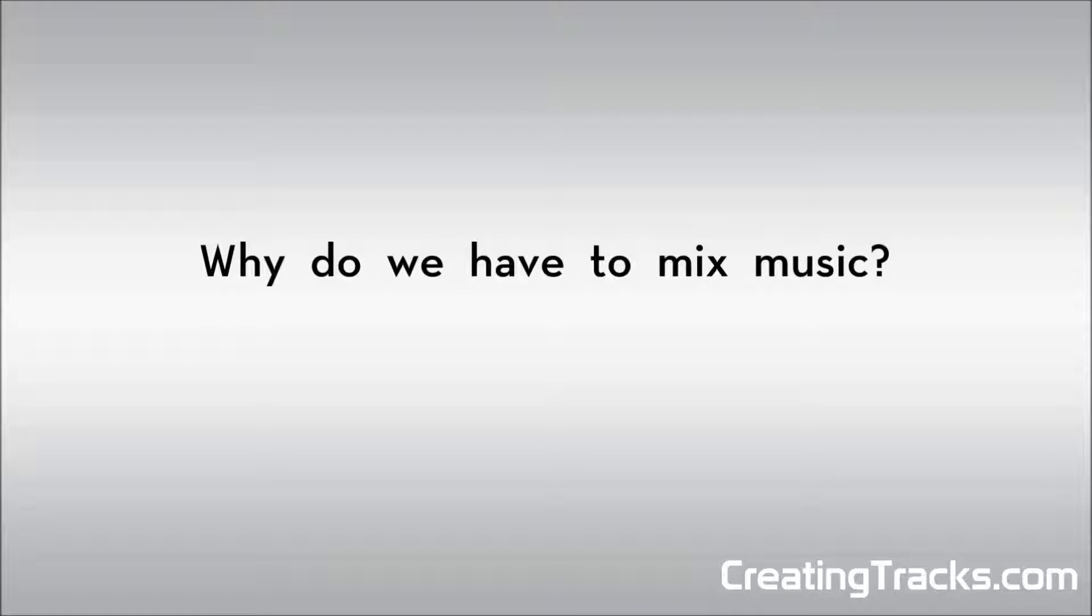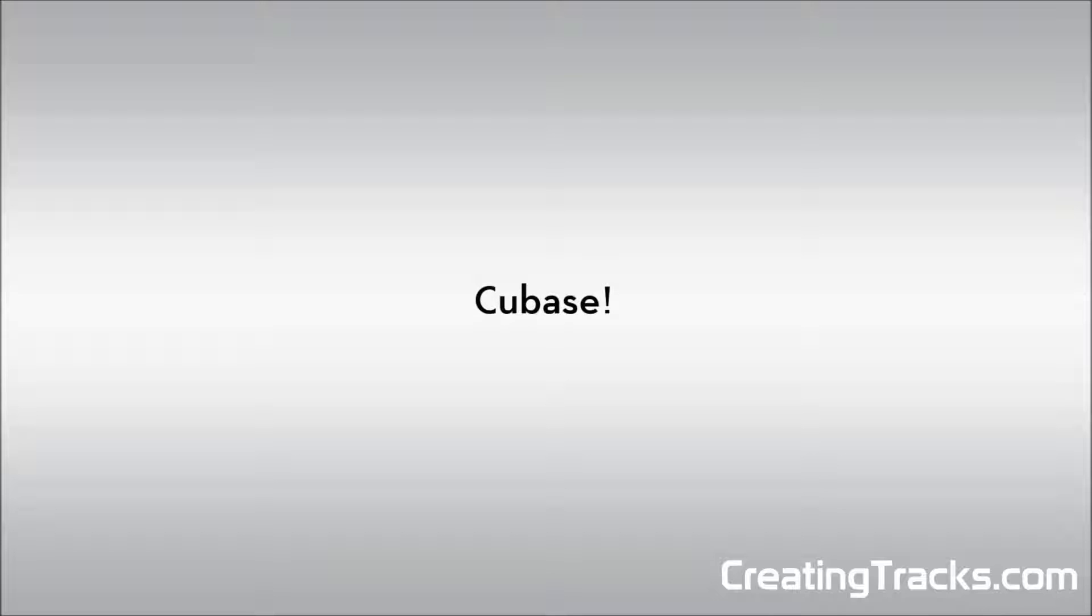As an example I'm going to use a track that was recorded by a Jazz Quartet consisting of trumpet, piano, cello and drums. In this tutorial I will be using Cubase but everything we will go through applies to all the other digital audio workstations as well.